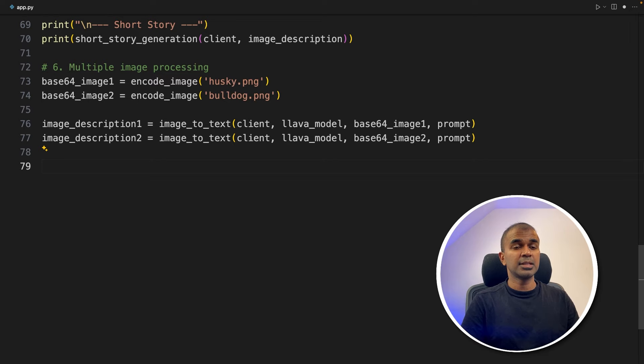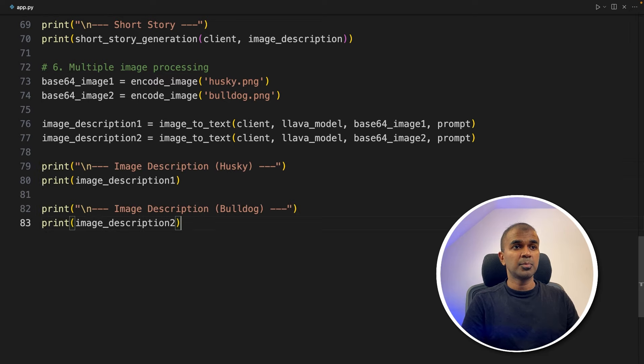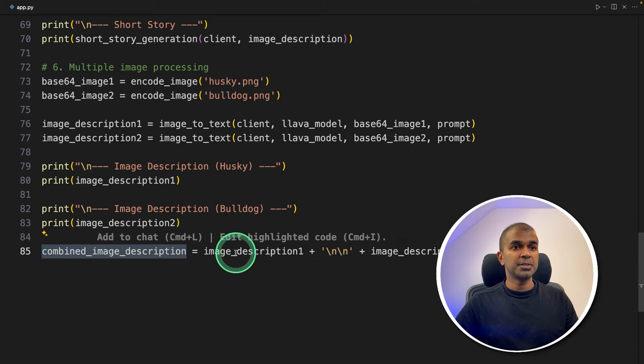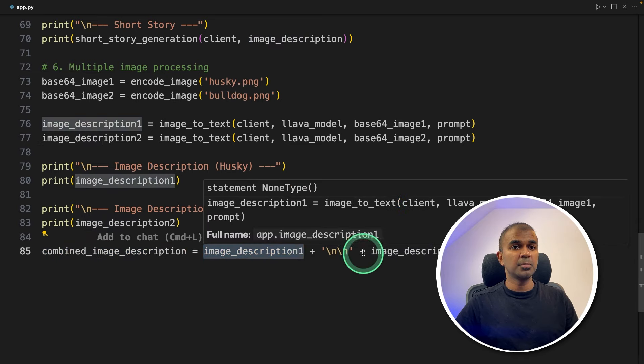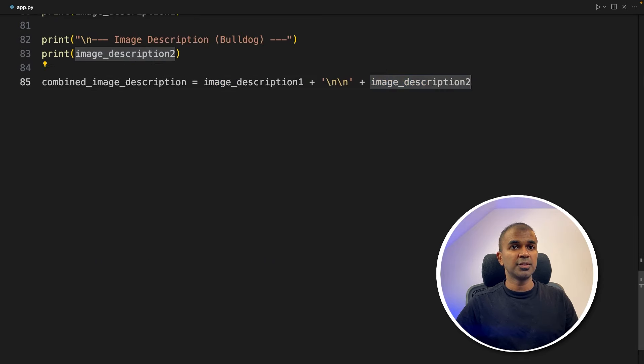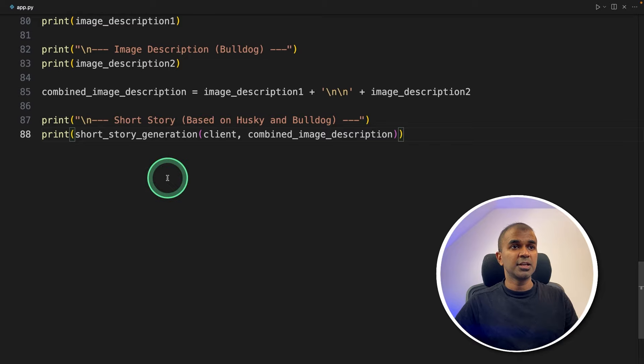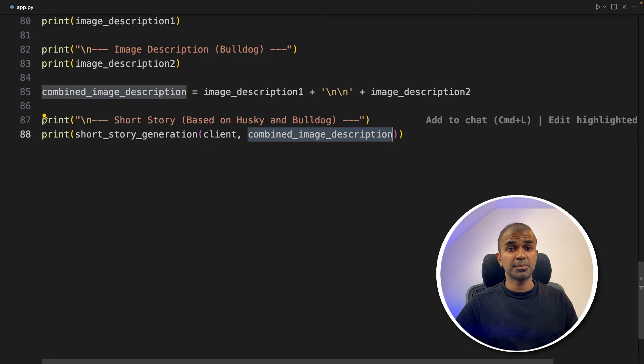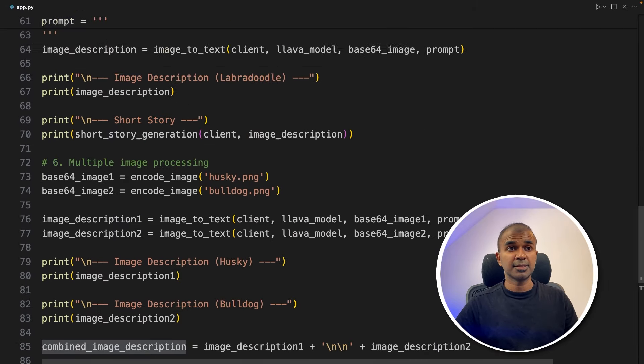Next, same as before, printing those descriptions for our reference. Now let's combine the description, that is combined image description, image description one plus image description two. Then after this, asking it to create a short story with the combined image description, as simple as that.